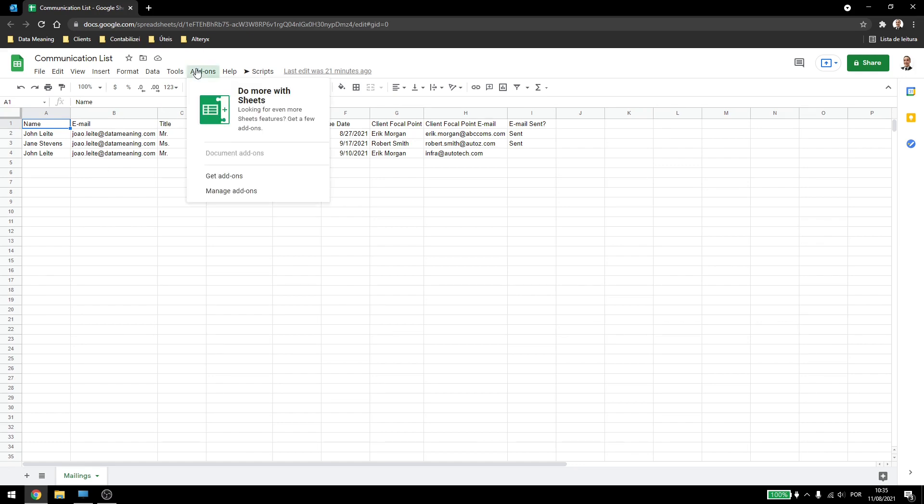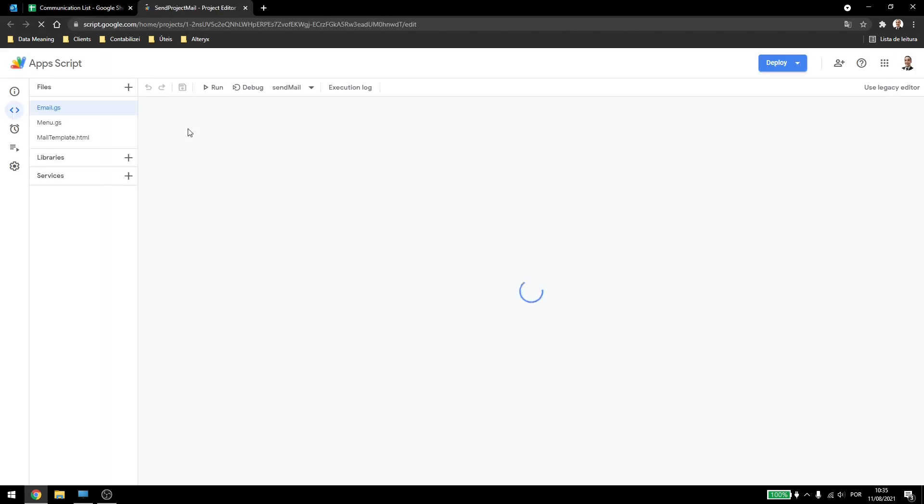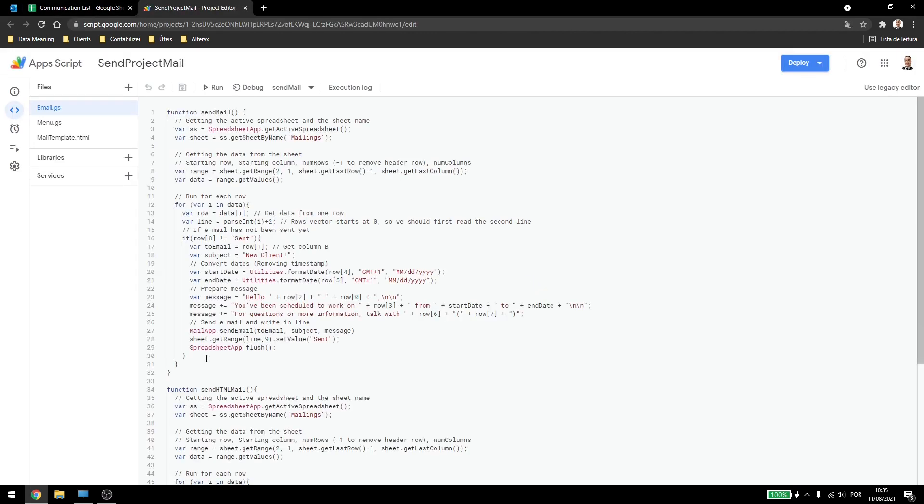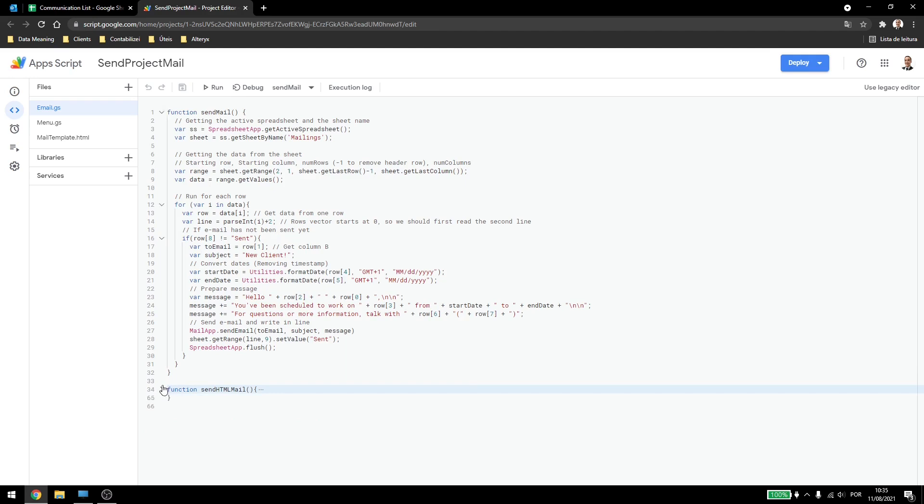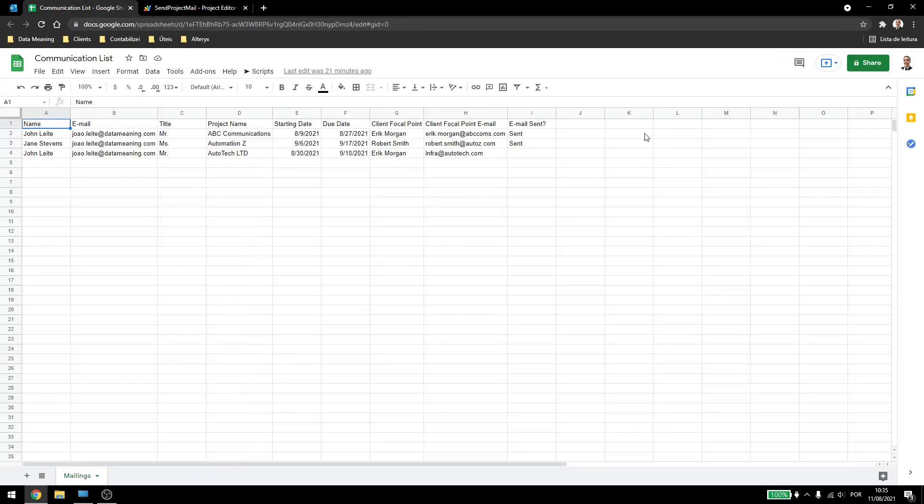So if I come here under Tools and Script Editor, we have our script and I change a few things. This is the function from the last video where we got the data and for each row, we are getting and making the email and sending out to the person if the last column was not set to send.